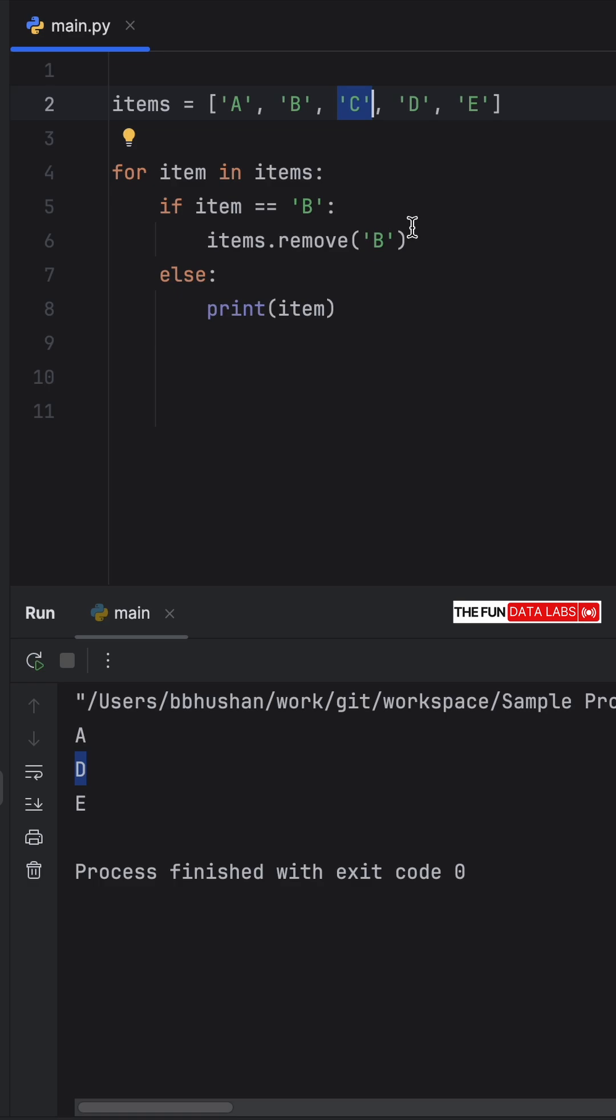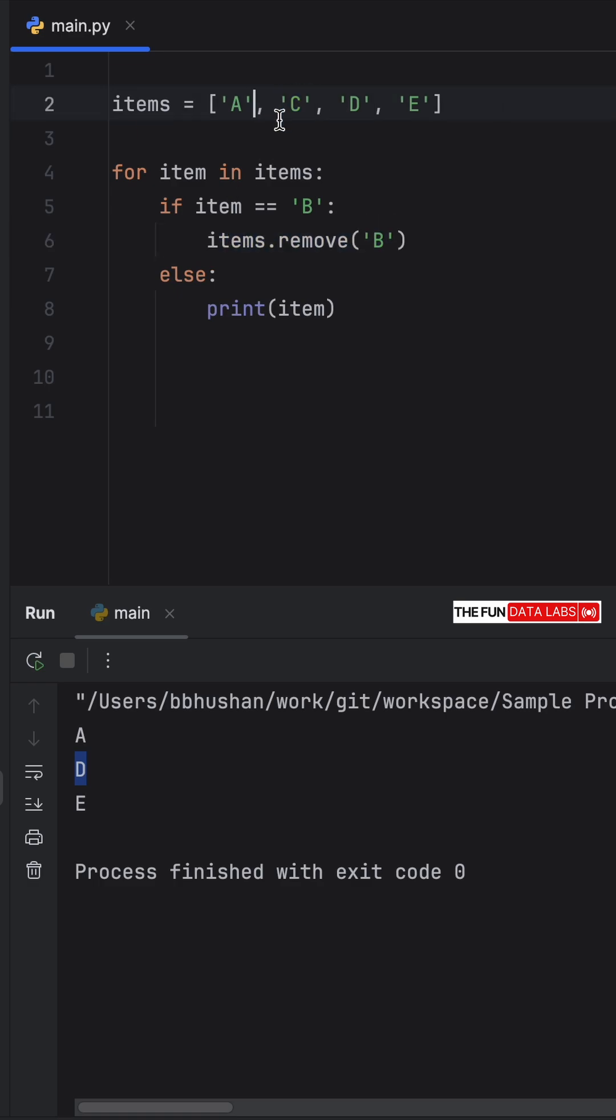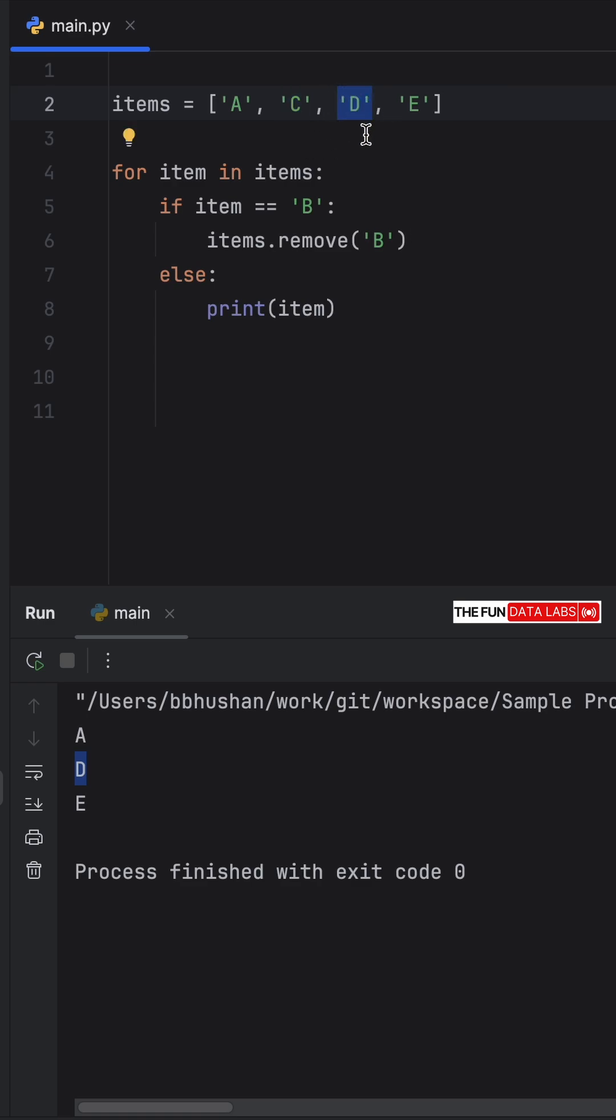By removing an item while we're iterating through it, we effectively told Python that b does not exist anymore on the second iteration. And since it already went through the first iteration and the second iteration, it considers c to be the second iteration, which means it will move on to d.